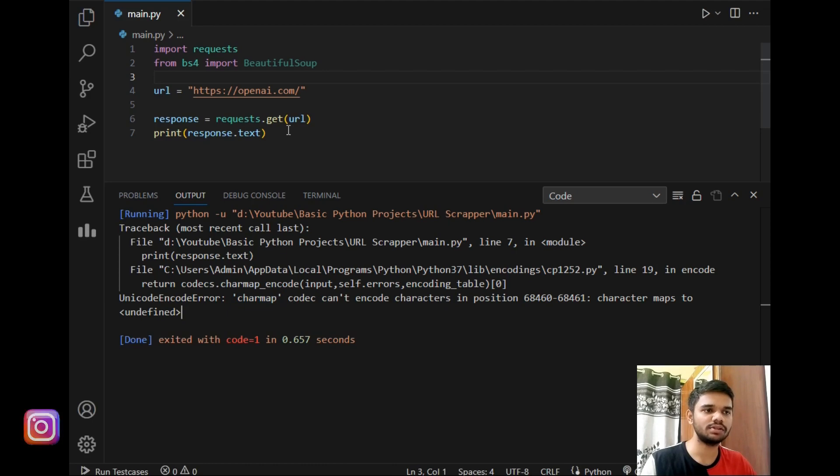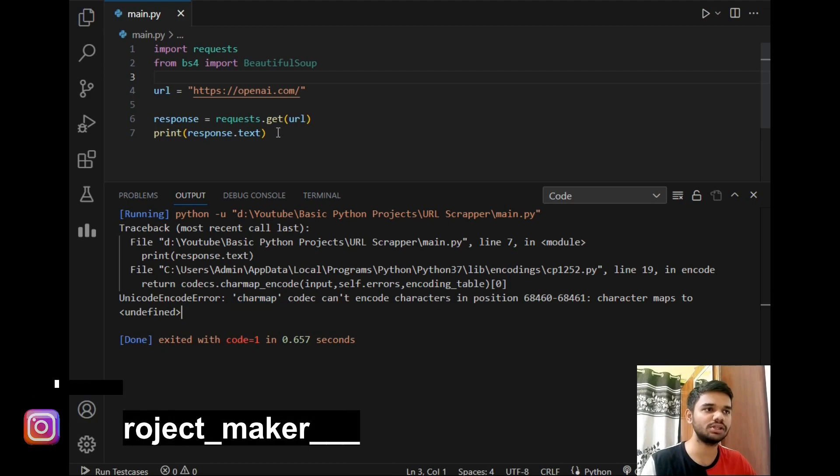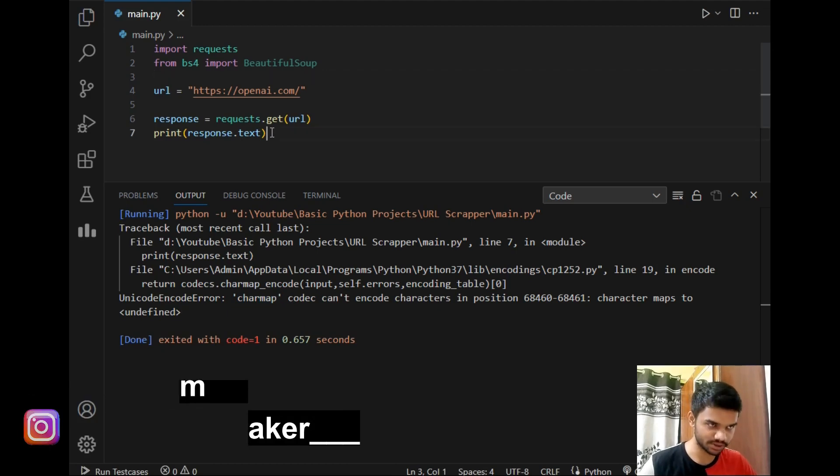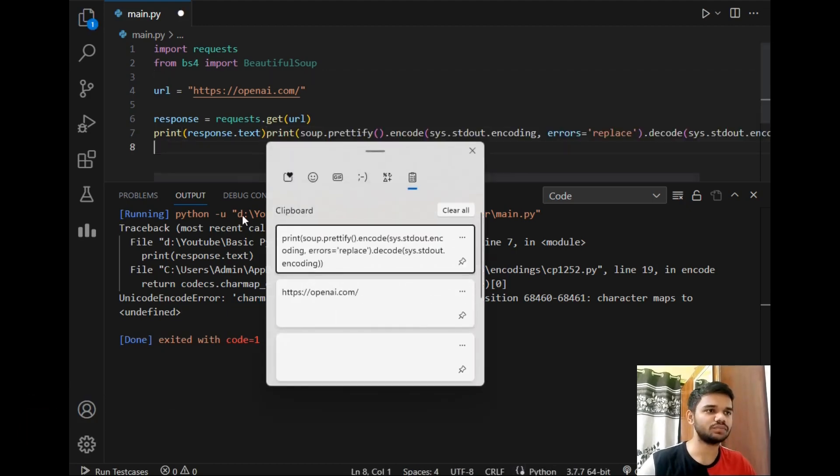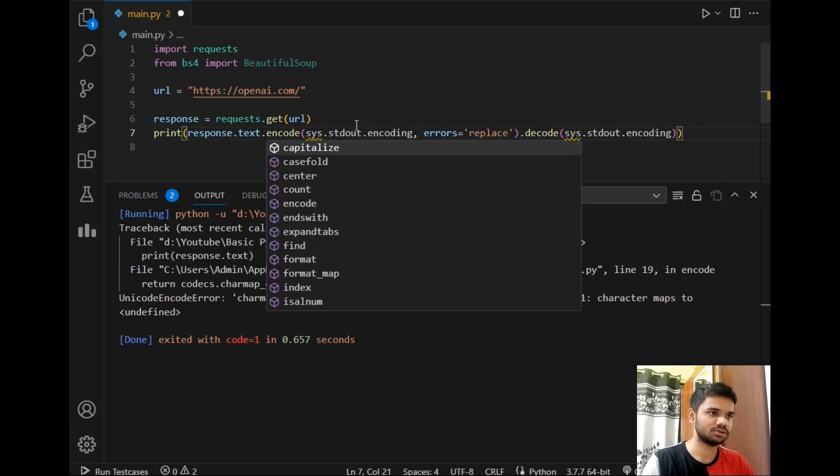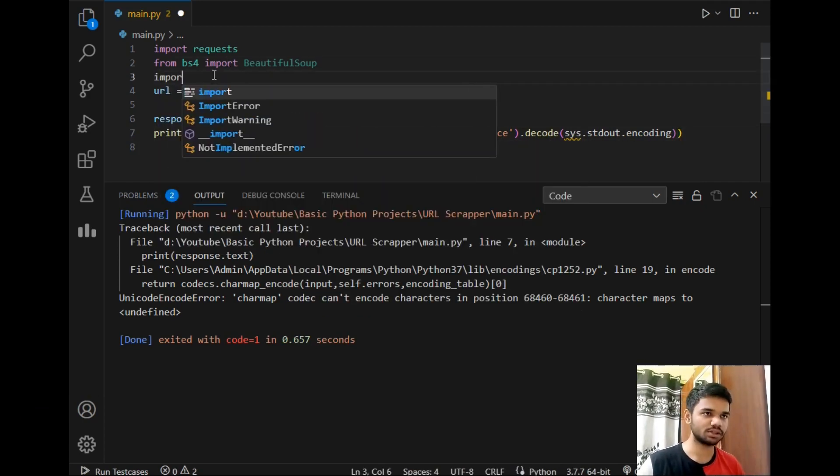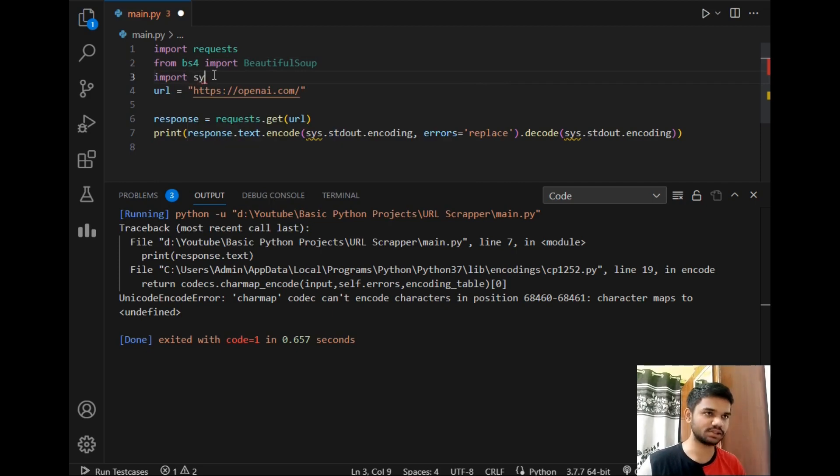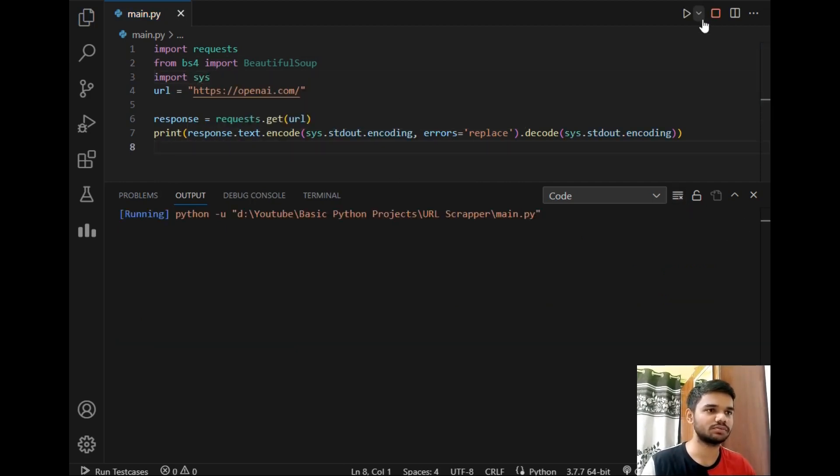To resolve this error I have simply pasted the error on ChatGPT and it has given me a solution which is this. So I will simply copy that solution and just import one more package which is sys. Now let's run the program to check the output.